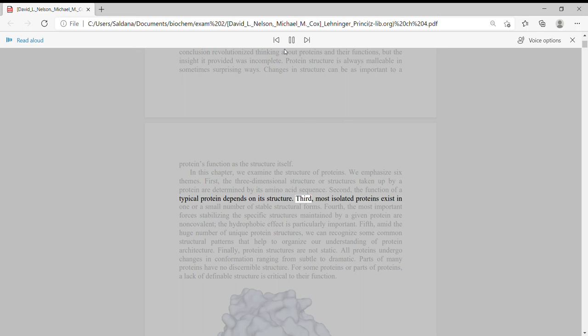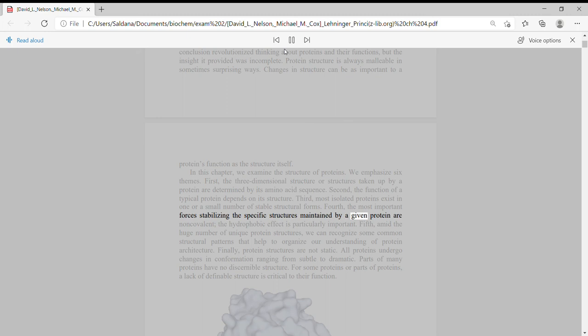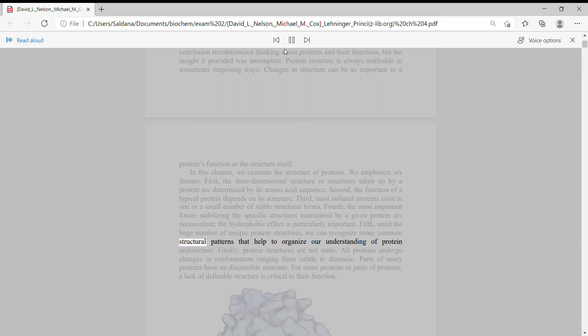Third, most isolated proteins exist in one or a small number of stable structural forms. Fourth, the most important forces stabilizing the specific structures maintained by a given protein are non-covalent, the hydrophobic effect is particularly important. Fifth, amid the huge number of unique protein structures, we can recognize some common structural patterns that help to organize our understanding of protein architecture.